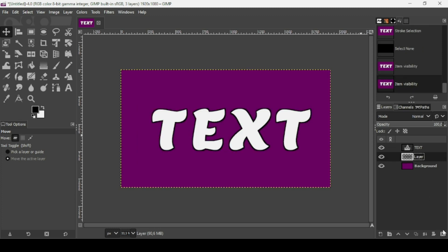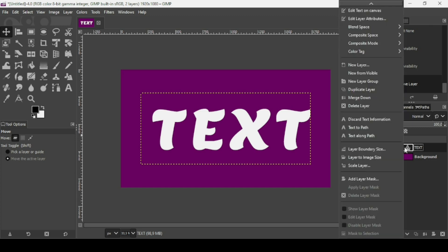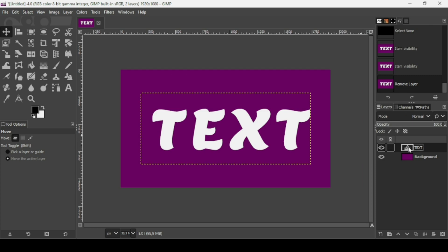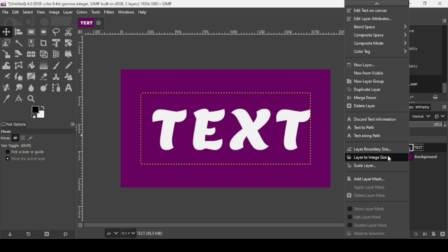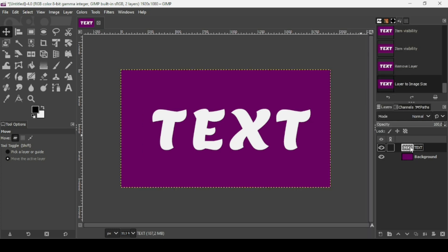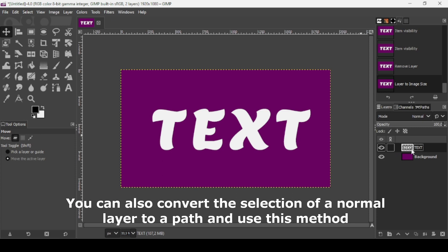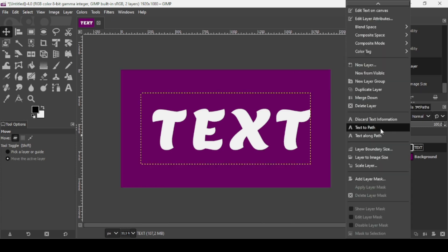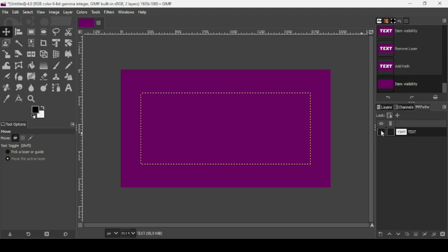There is another method using paths — we need to convert the text into a path. Note: you must have a text layer, not a regular layer. If you convert it (e.g., Layer to Image Size), the Text to Path option disappears. So press Ctrl+Z to undo if needed, then right-click the text layer and choose Text to Path.